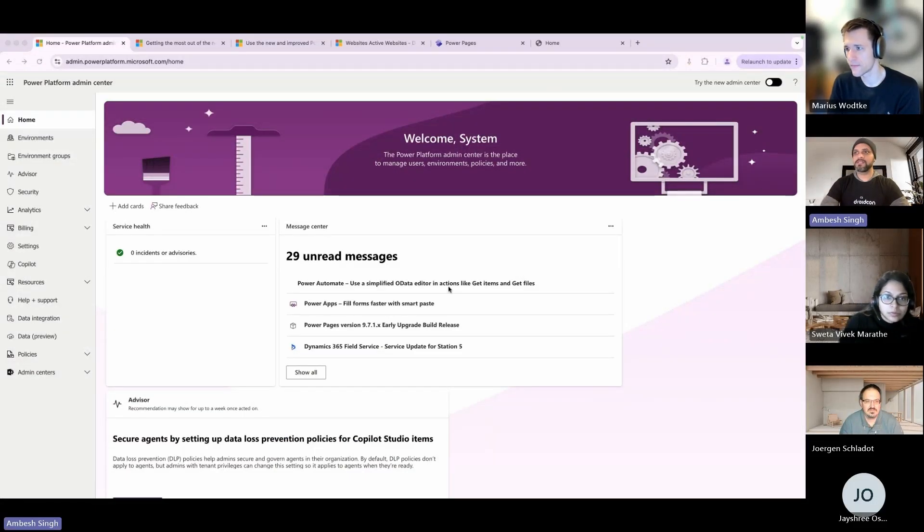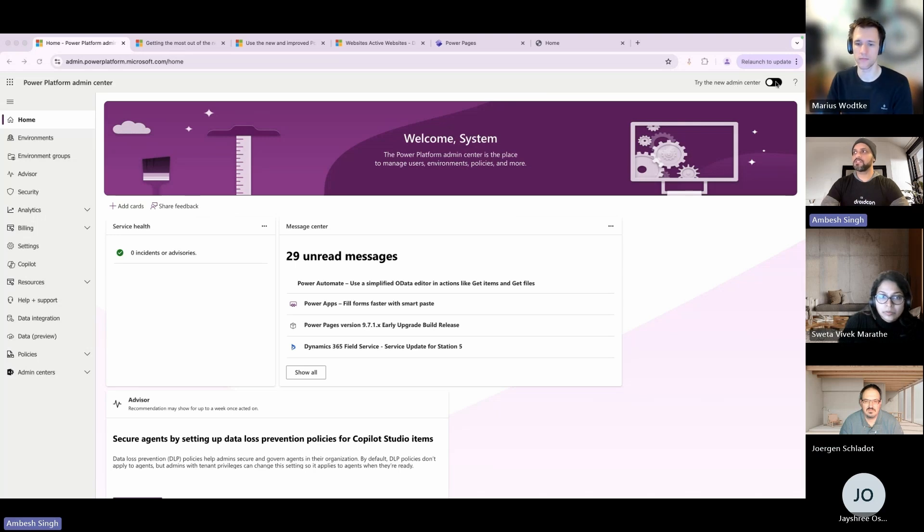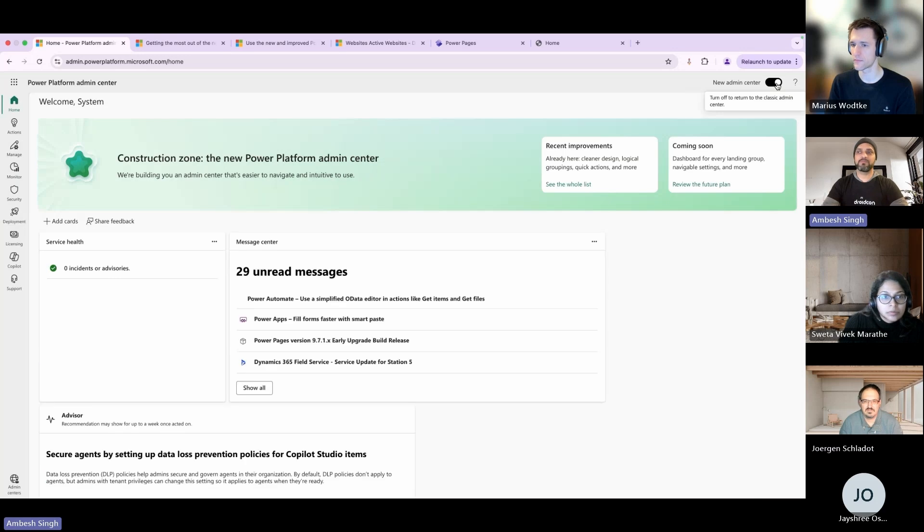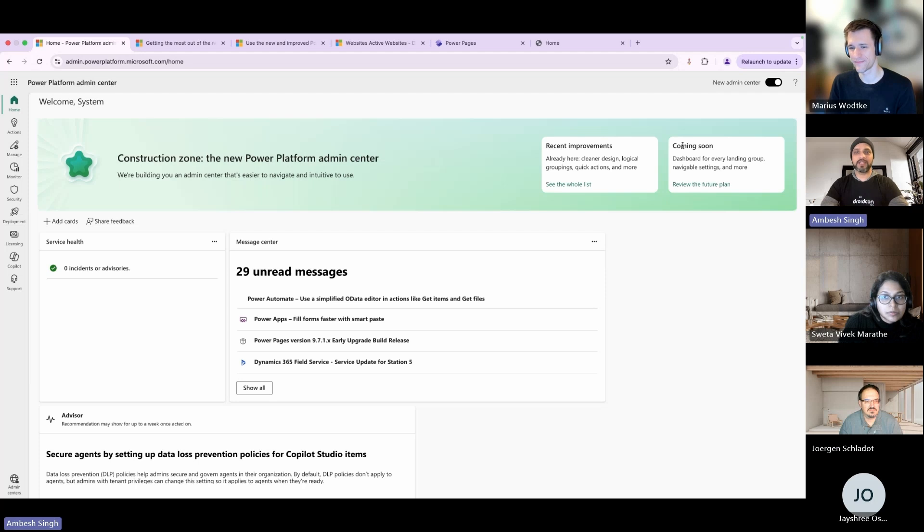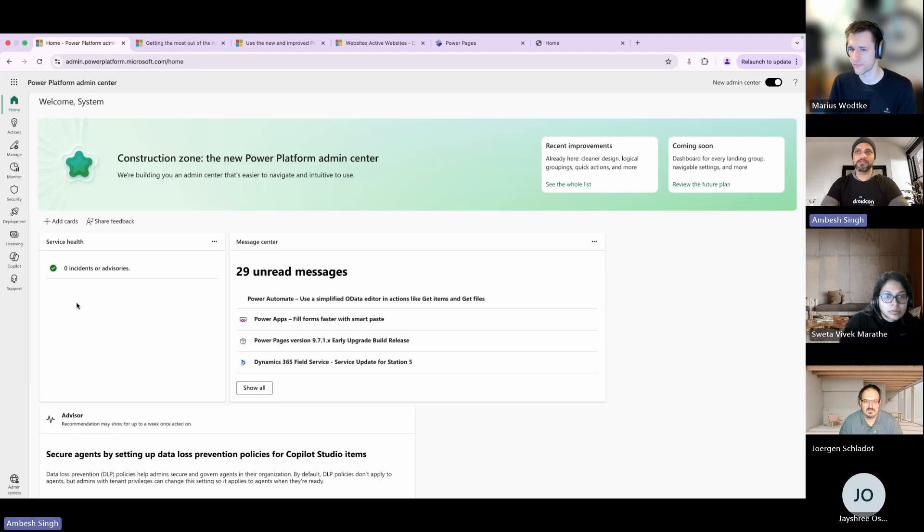On your Power Platform Admin Center you have on the top right side the 'Try the new admin center' toggle. The moment you toggle this, the complete window would be refreshed and you will get a cleaner, nicer, more attractive lightweight admin center. It doesn't mean you lose your functionality from the older admin center - you have all of the functionality available there.